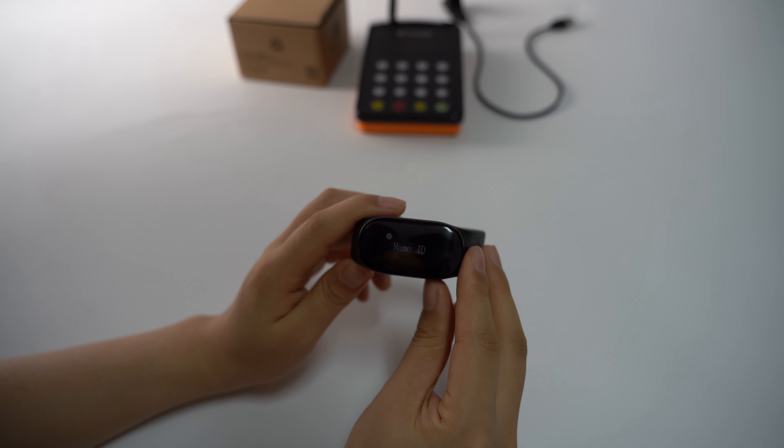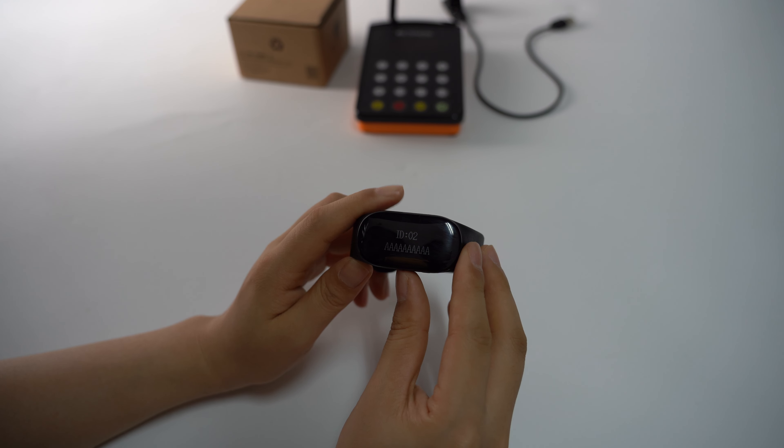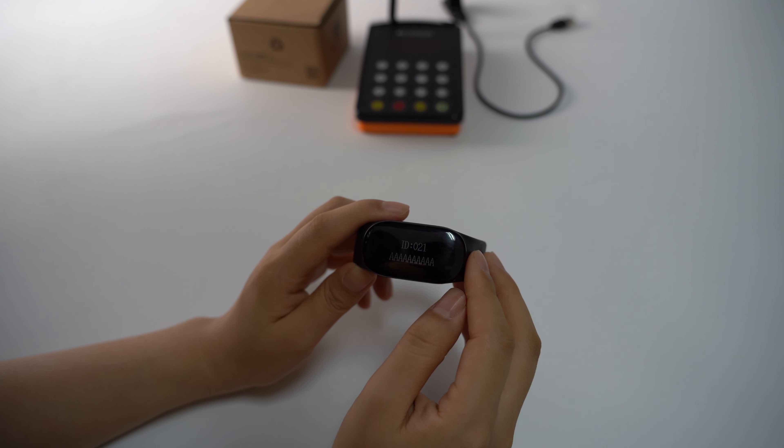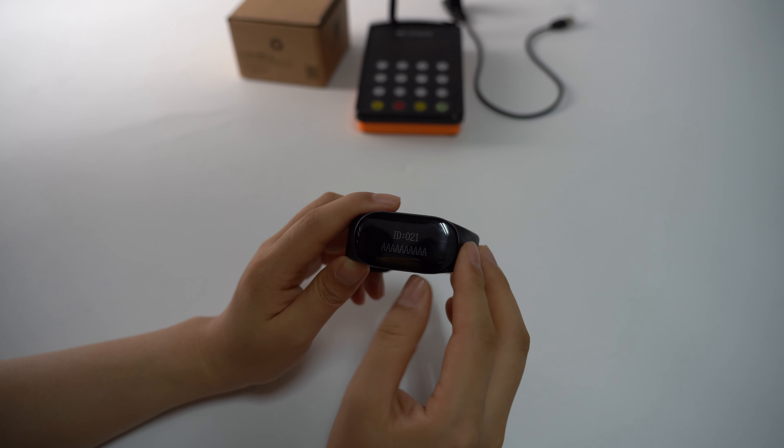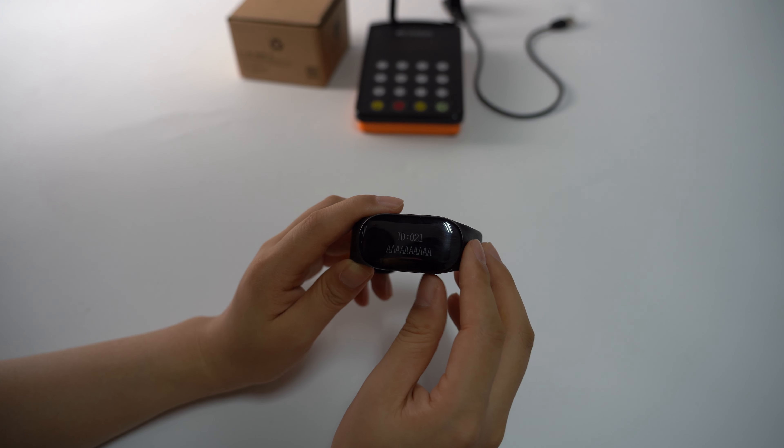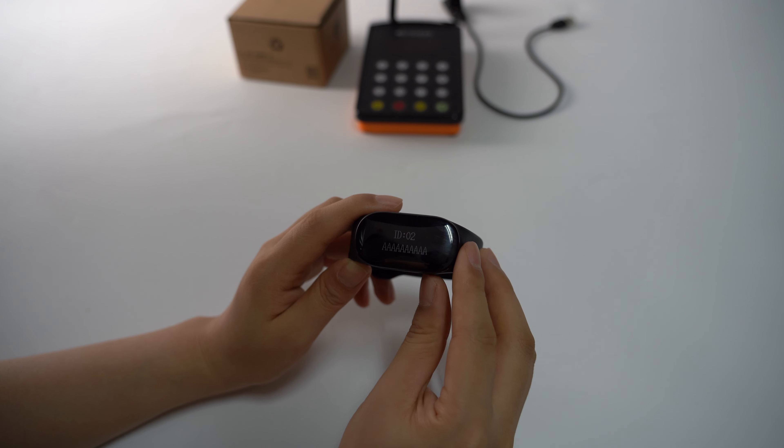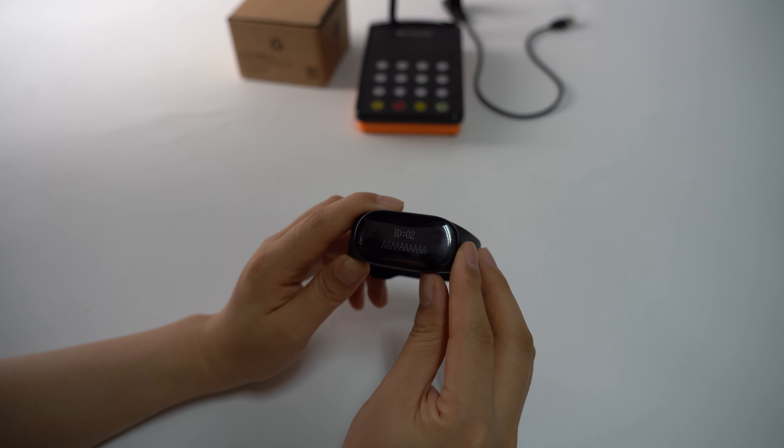Name ID - this is the pager. You can set the pager ID and also the pager name. You can give each staff a pager ID and write their name, so it's very convenient to use.